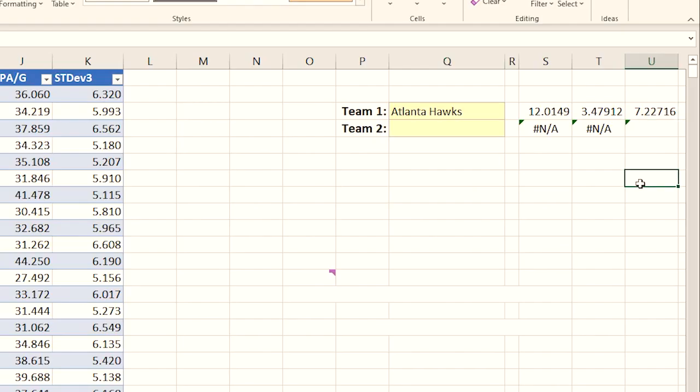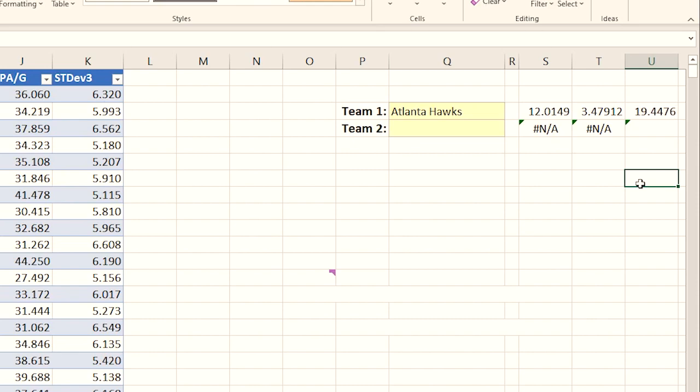What this does is every time that Excel recalculates, it's going to grab a new random place on that normal distribution curve. Just to kind of demonstrate this, if you hit the F9 key, it updates. Every time you hit F9, it's giving you a new simulation of Atlanta Hawks three-pointers made in a game. That seems pretty simple enough, right?